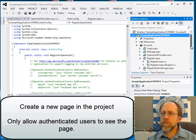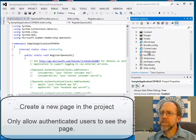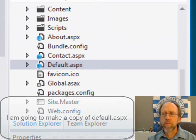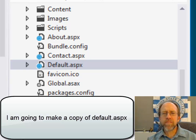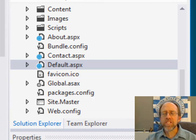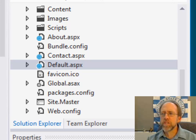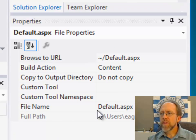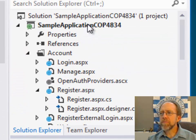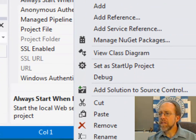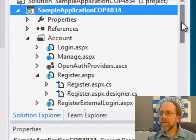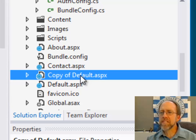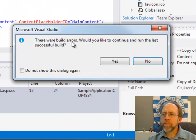First, I want to take the default page from the project and make it authenticate. I'm starting with the page I already have and making modifications. I can right-click and copy. Then I go to my project, right-click, and paste. Now I have copy of default.aspx. If I try to run this, I should get an error.